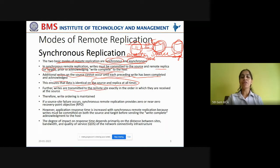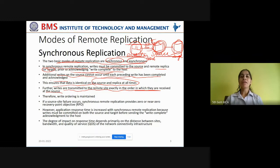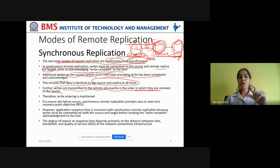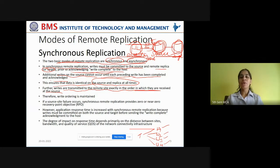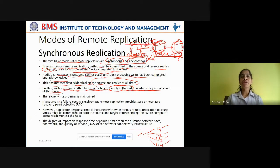Further writes are transmitted to the remote site exactly in the order in which they are received at the source. We have seen in local replication that a database will emit transactions which may have more than one read or write operation. When write operations are within a transaction — say write operation 1, 2, 3, and 4 — they should be copied on the replica in the same order. If there is any mismatch in ordering, the replica copy will become inconsistent with the original database. This is called write ordering, and it must be maintained at the source as well as the remote replica to keep the data consistent.